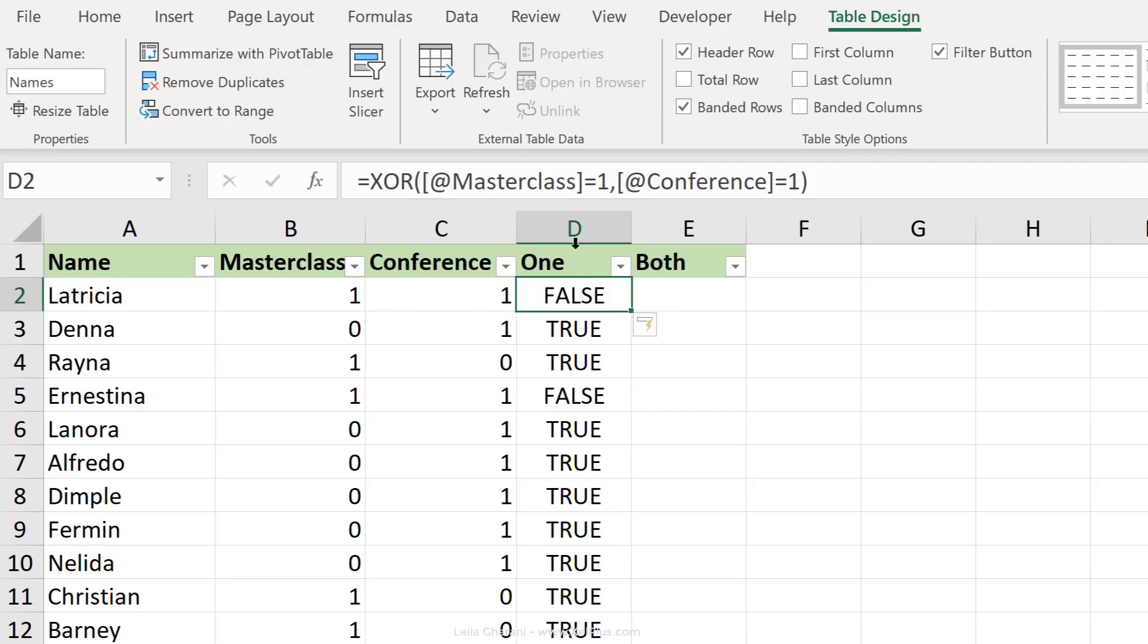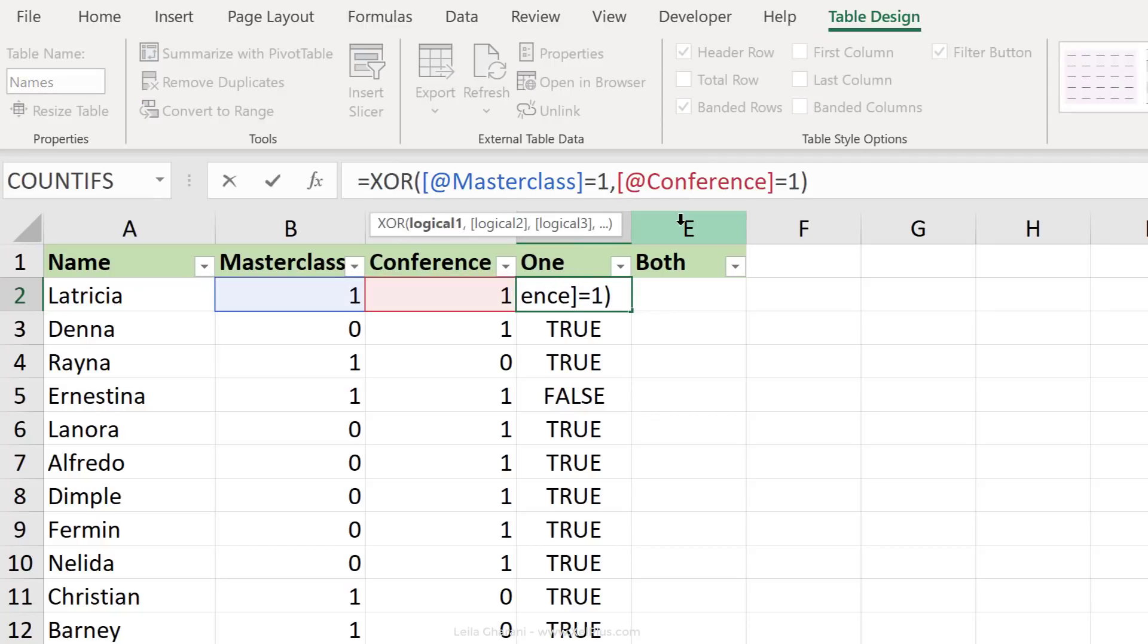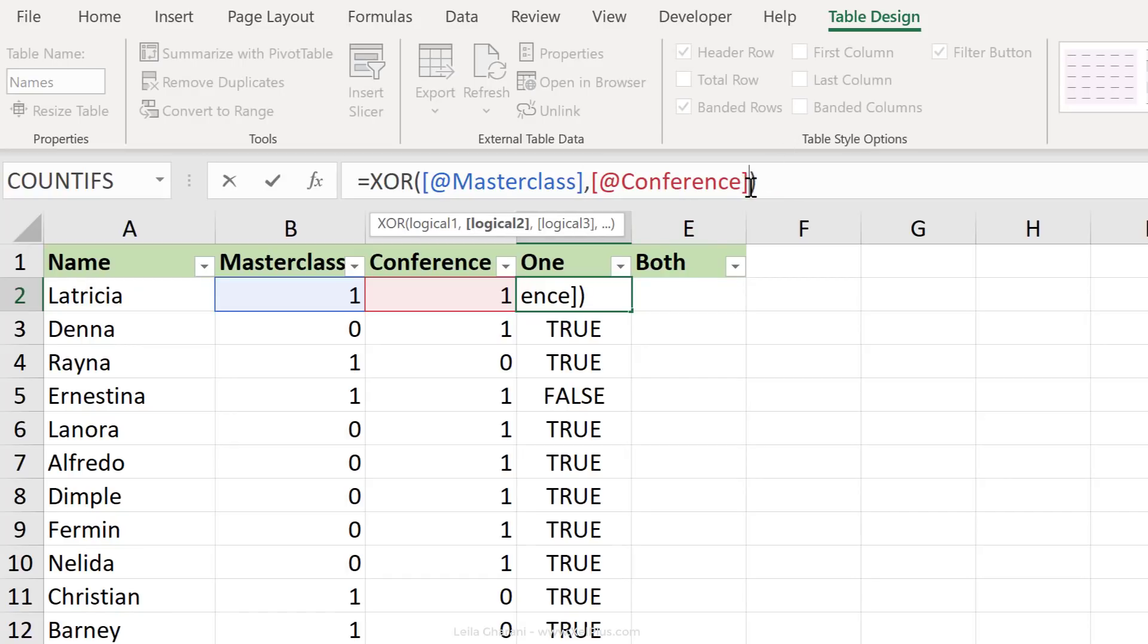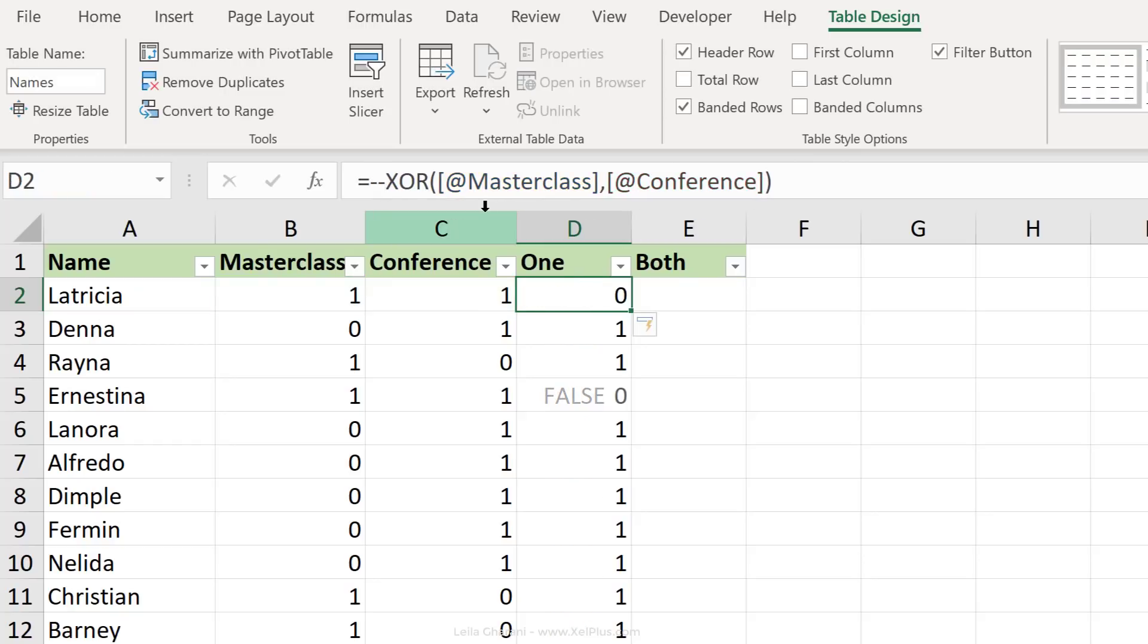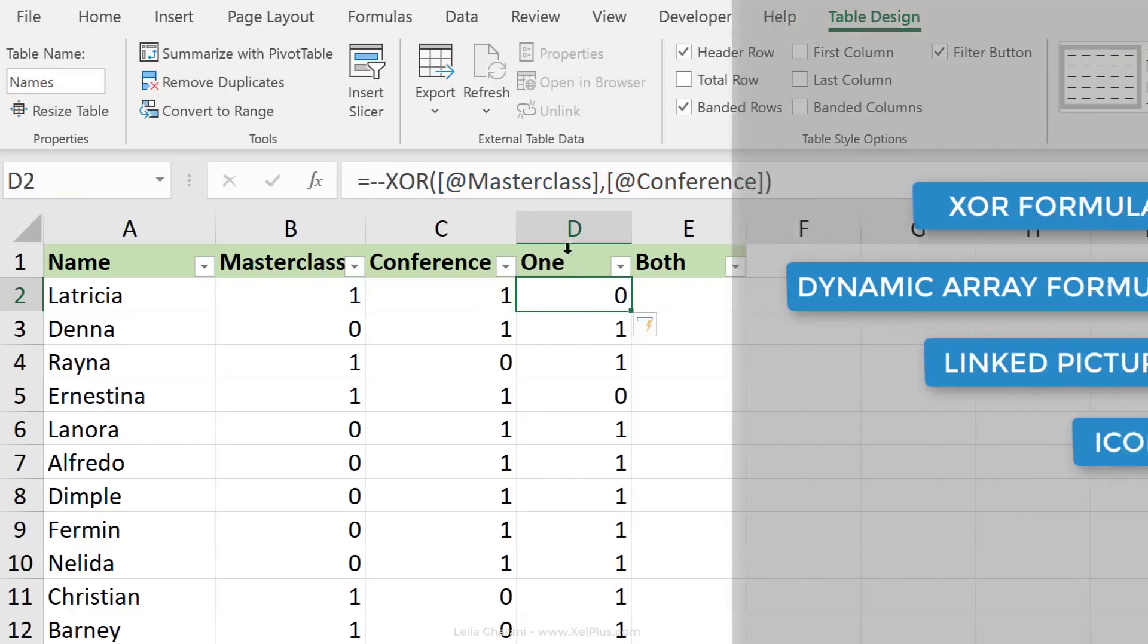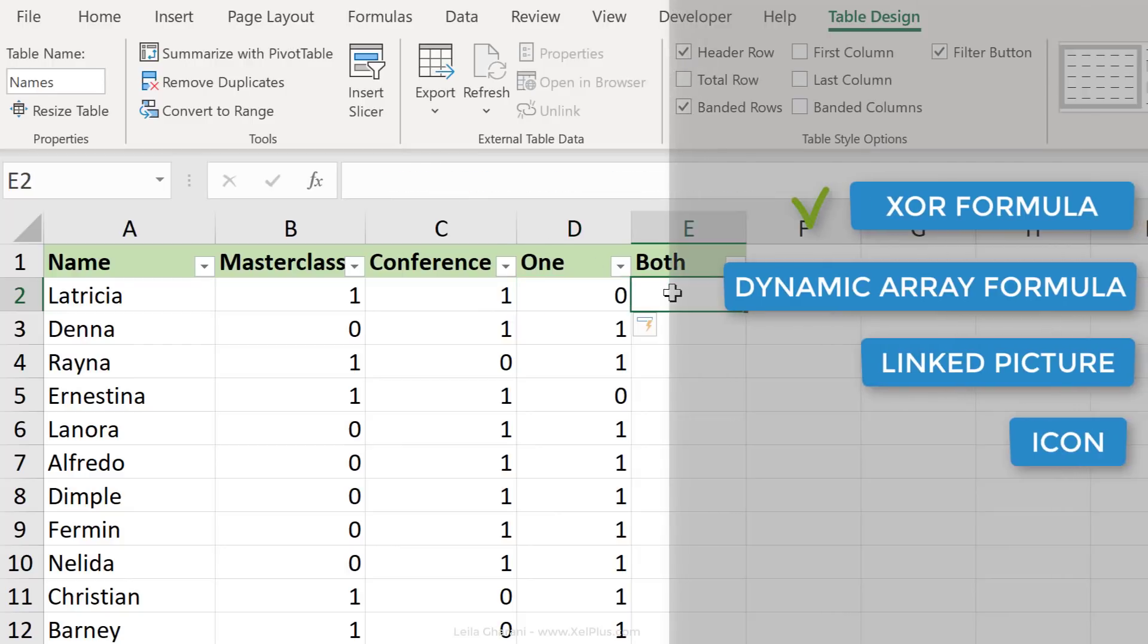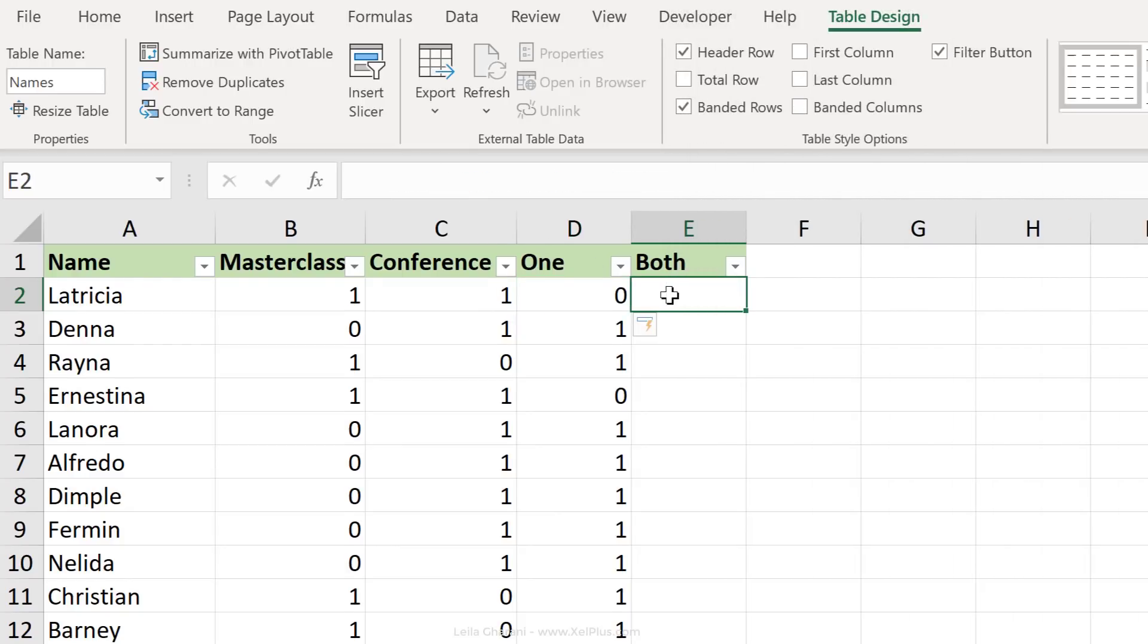Now, if you're familiar with Excel's logical test, you know that any non-zero number is a true. So in this case, we don't need to say equals one. To turn these into ones and zeros, let's add a negation here. Let's use a similar logic to calculate who's attending both sessions.